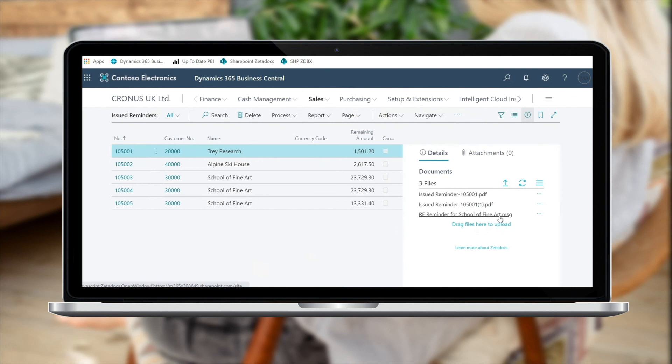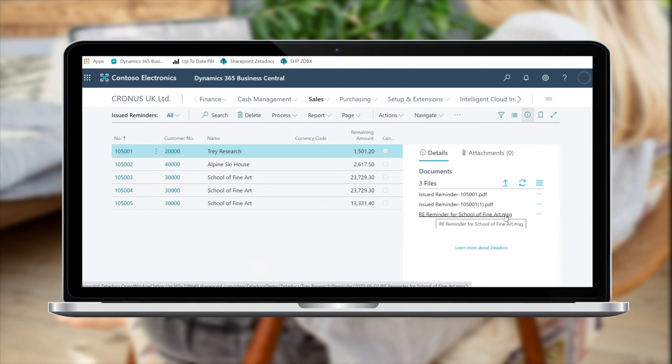And just to reiterate, this can be done with any record within Business Central, and any file type can also be archived as well. So we simply drop the email into the fact box and it will now be archived to SharePoint.